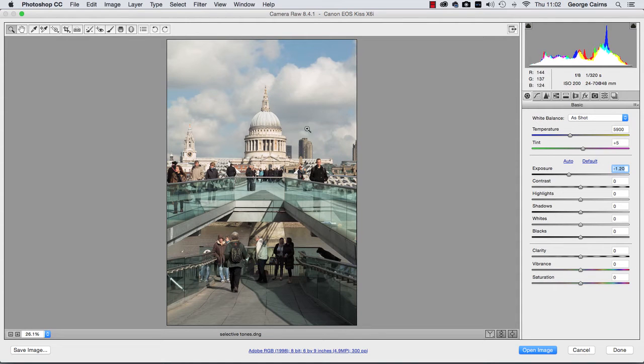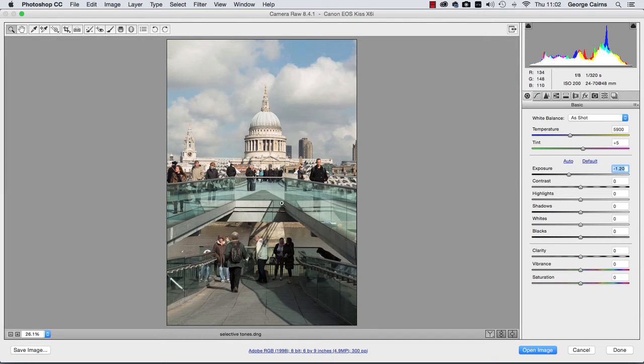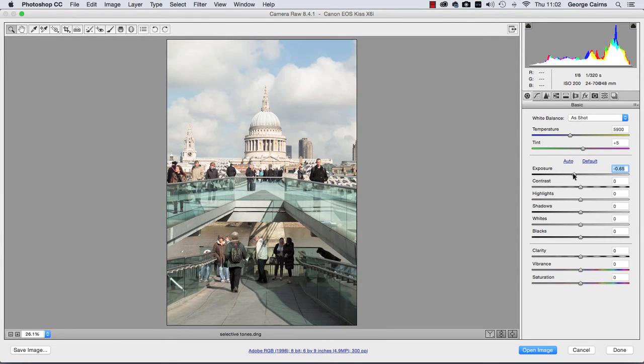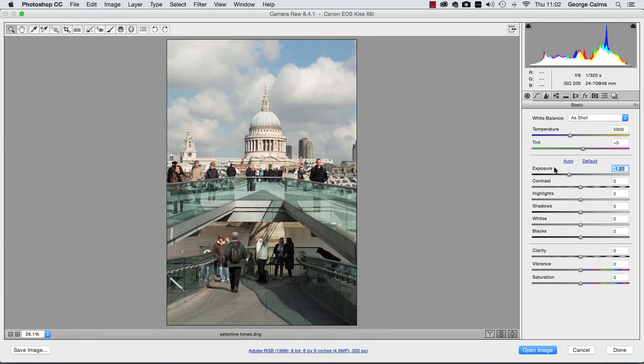But we've got to be careful because we can then plunge these shadows into darkness and lose important detail in this part of the picture. This is why we need to make selective tonal adjustments because this global adjustment here is just a compromise between revealing sky detail without underexposing the shadows. So I'm going to stick to about minus 1.20 for this particular picture.